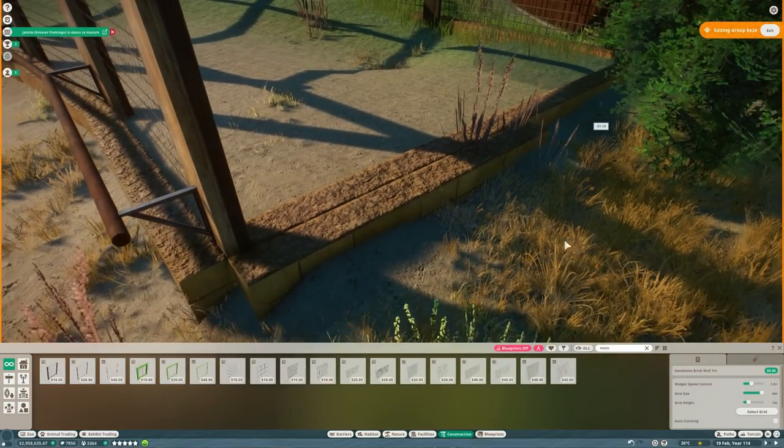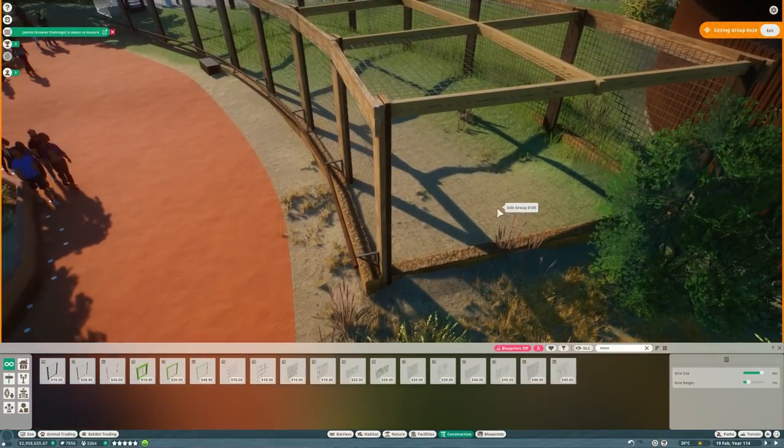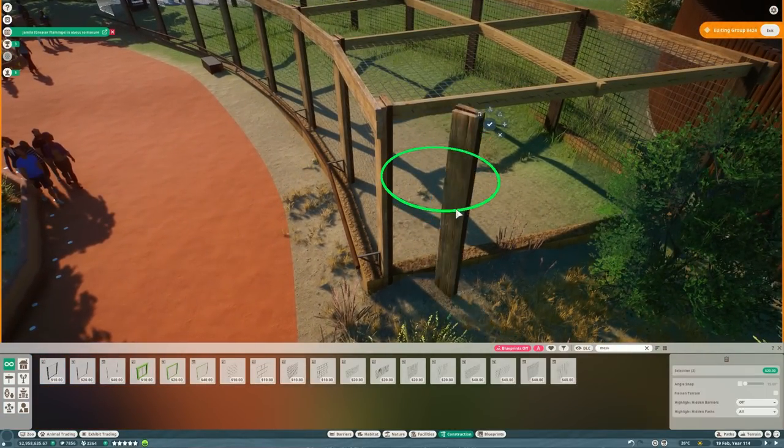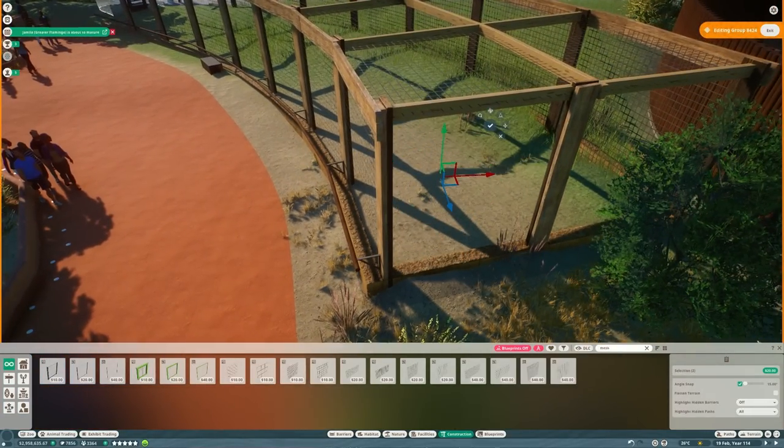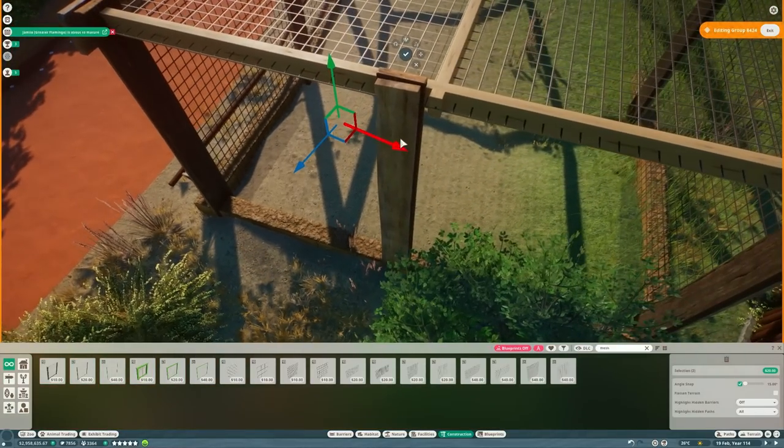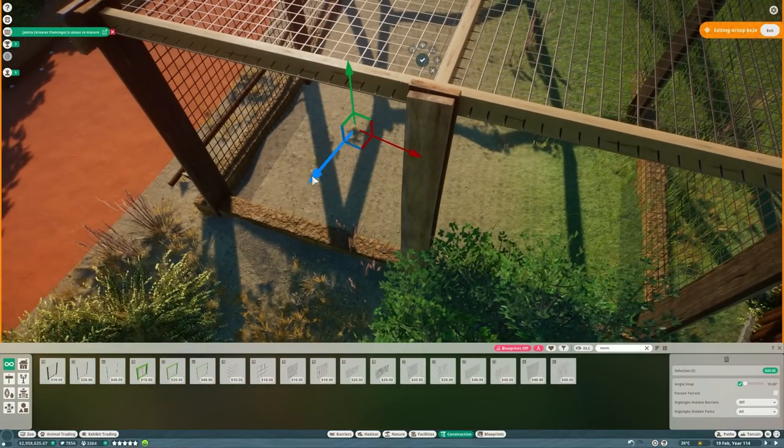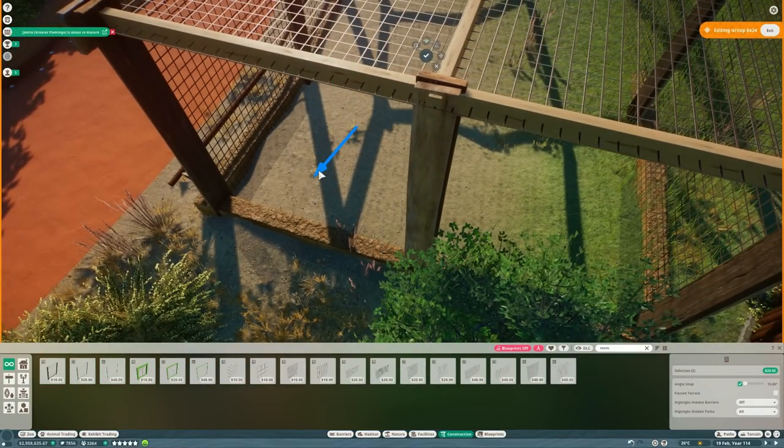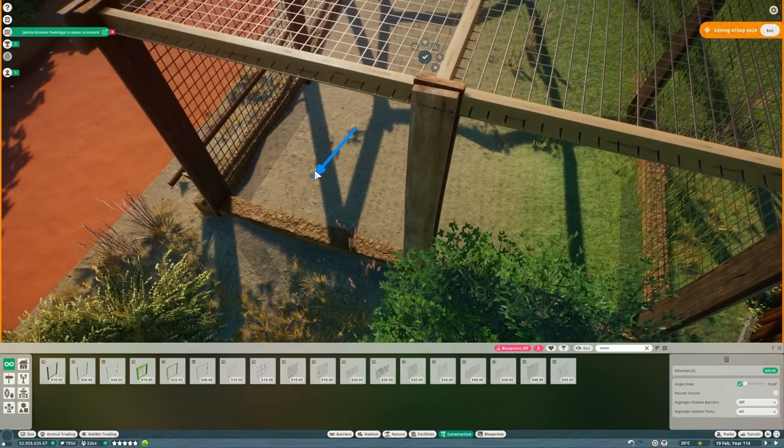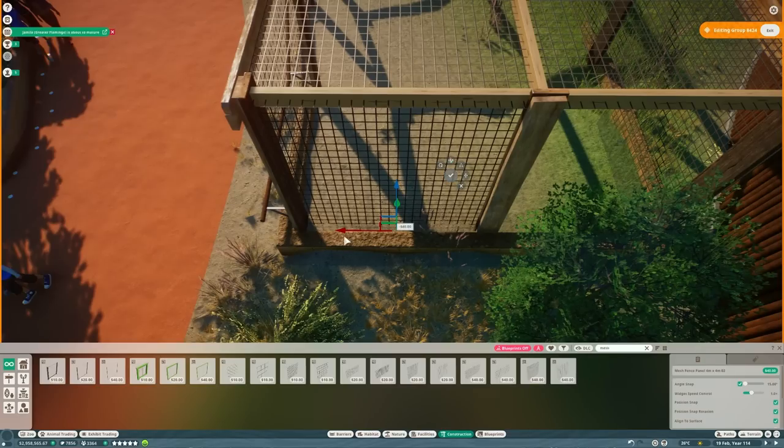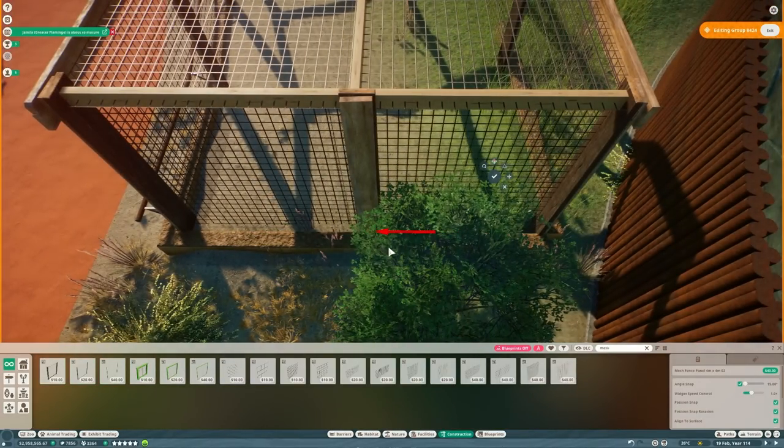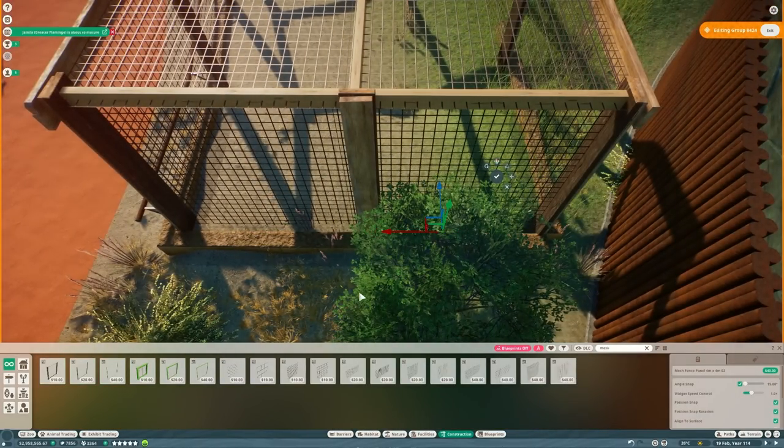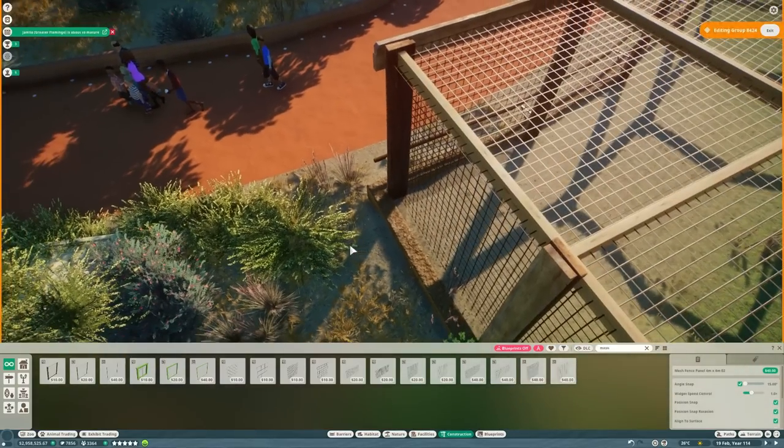This is the end part here. So now we've got to the end of the path. We're just going to fill in the two ends with some more mesh and some more wood, pretty much keeping the design the same. And then just a little bit of tidying up. And that is the front part of the habitat done.